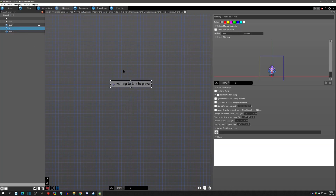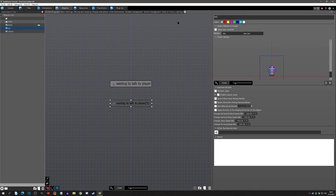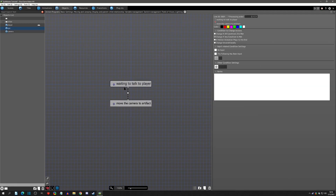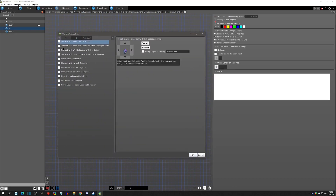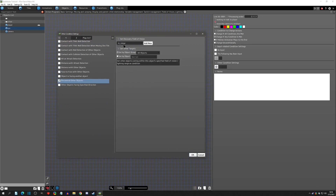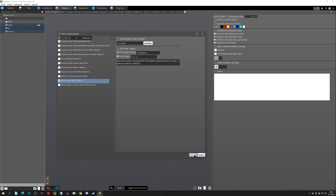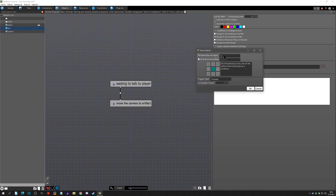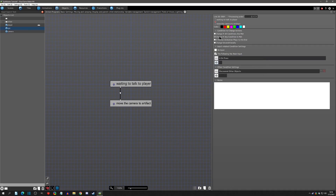First we trigger it from the NPC: we wait for the player to talk, then on activation we move the camera to the artifact. We add a condition — when we discover the player and it's in range using a field of vision called 'in range,' targeting all objects. We also add 'on press A.' When you have an input and a condition and you want them both true, make sure to click 'all conditions are met.'